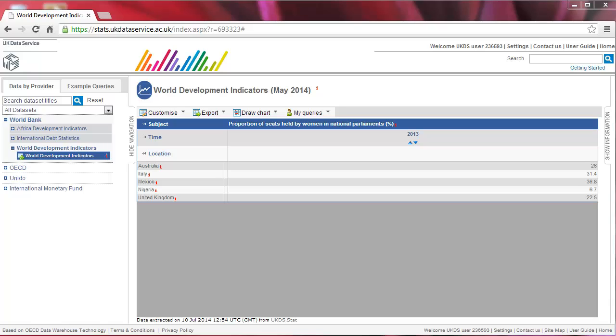We have selected the subject Proportion of Seats Held by Women in National Parliaments in 2013 for the following countries: Australia, Italy, Mexico, Nigeria and United Kingdom.